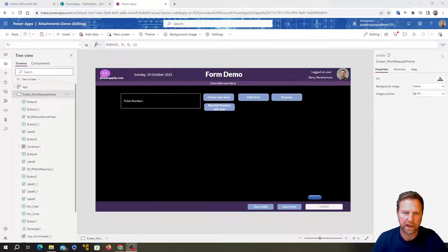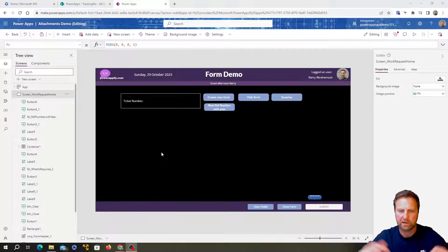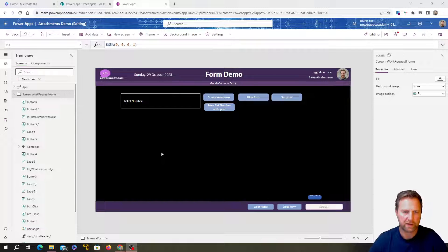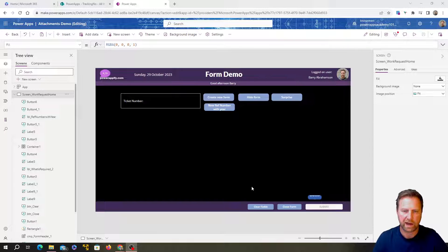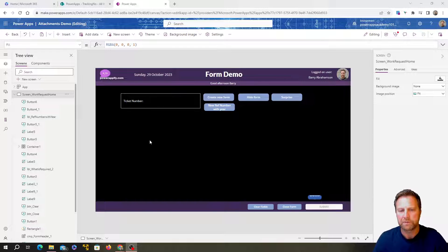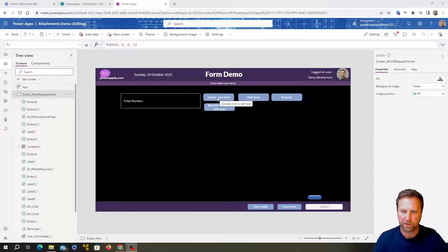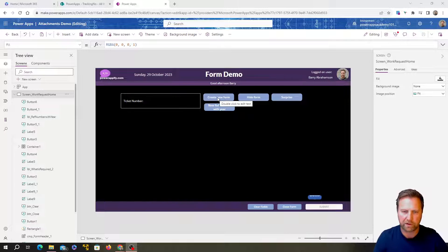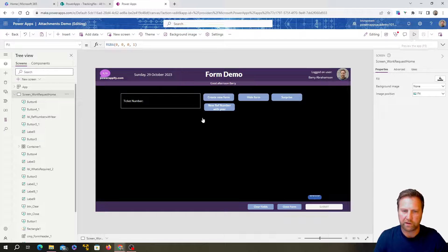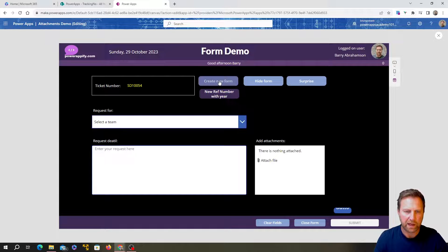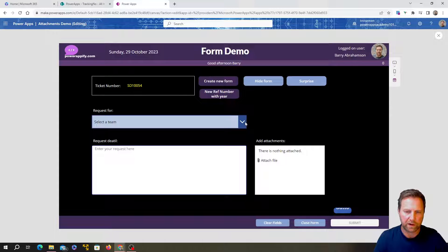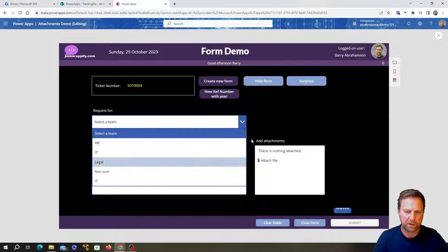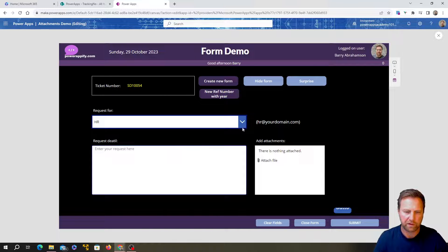Right. Okay. Here is the app that we've been working on. If you want to check out the link in the description below, if you want to go back and check out those tutorials, really helpful in terms of developing this ticketing app, creating a reference, a simple reference number and a form that someone will fill in and send off to whatever department you want to send it to.